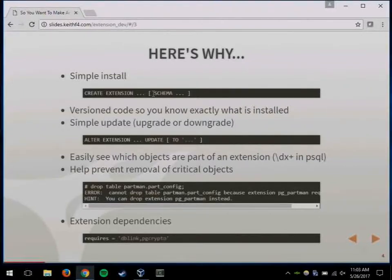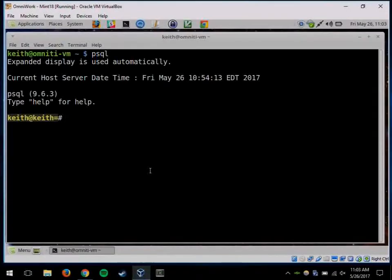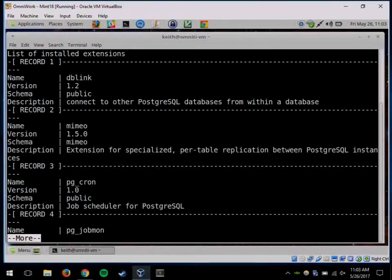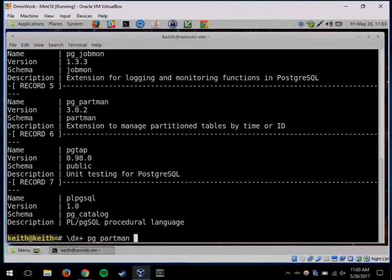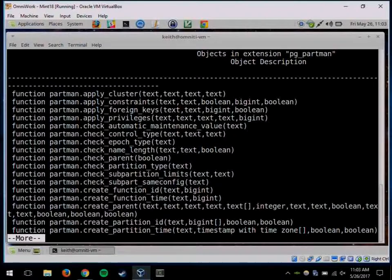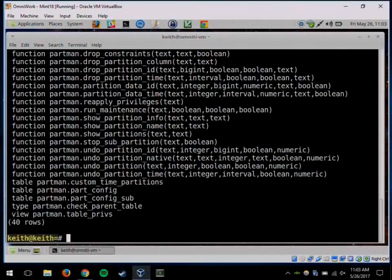You can easily see which objects are part of an extension. I can show you here in PSQL. If I want to see what extensions I have installed — I have DBLink, Mimeo, PG-chron, PG-partman, PG-tap. If you want to see what objects are in your extension, you can do \dx+. There are all the functions, a few tables, and a view that are all part of PG-partman.